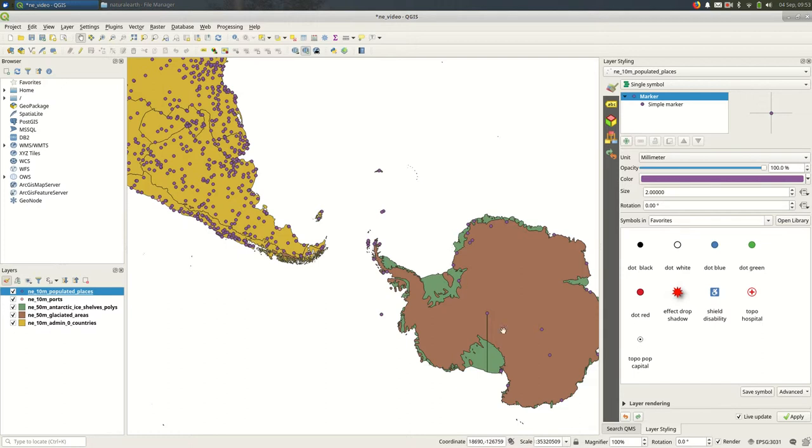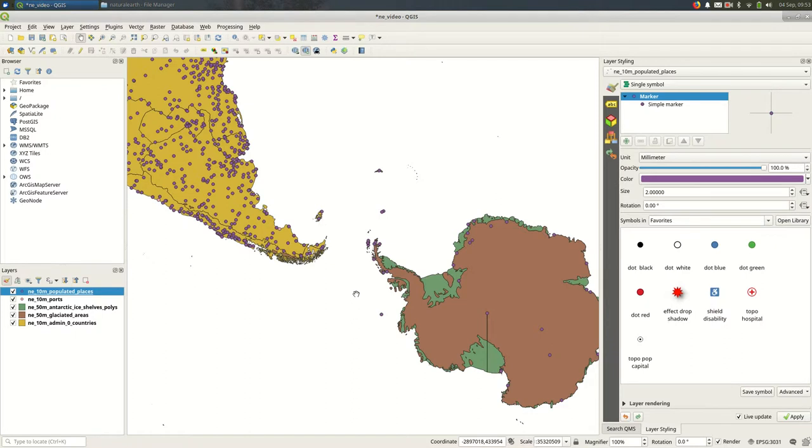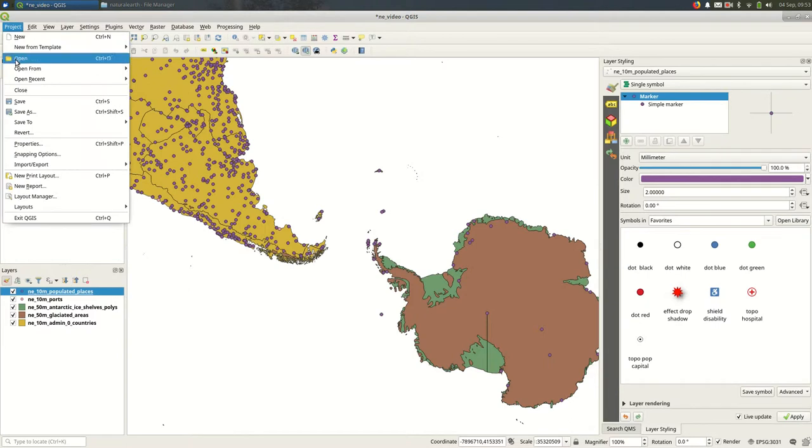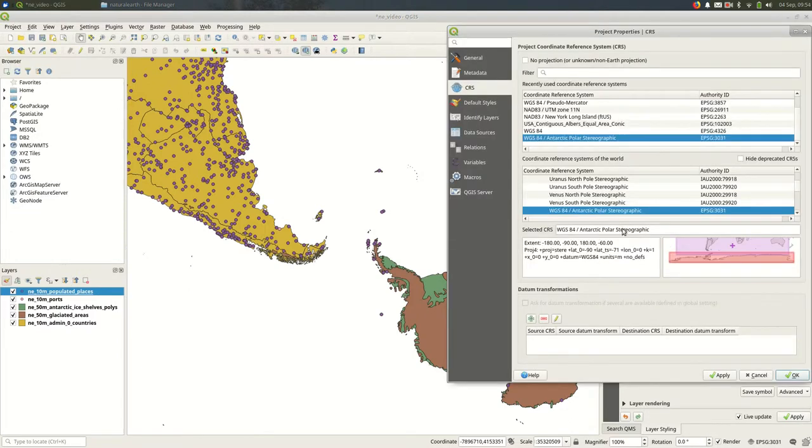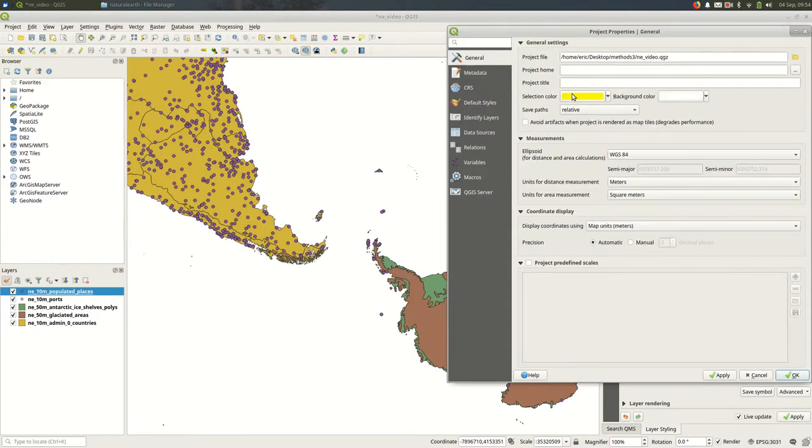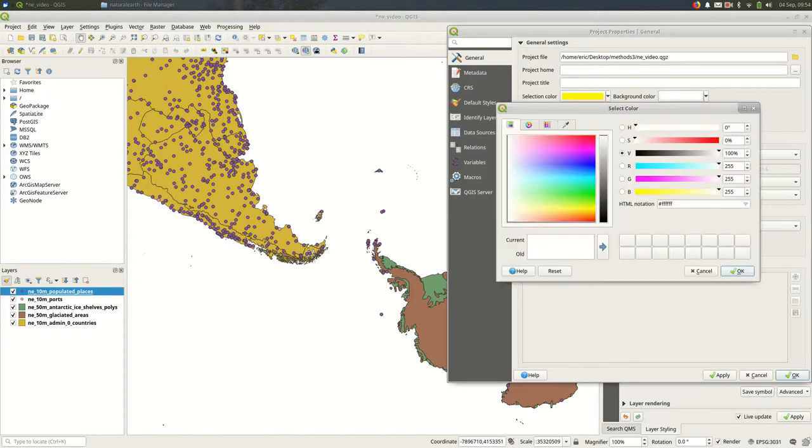So to begin with I probably want the ocean to be blue. There are a couple of ways to do this. You could download ocean data for example. But in my case I'm going to be fine with just changing the background of the project. You can do that from project, project properties, general, and then change the background color.